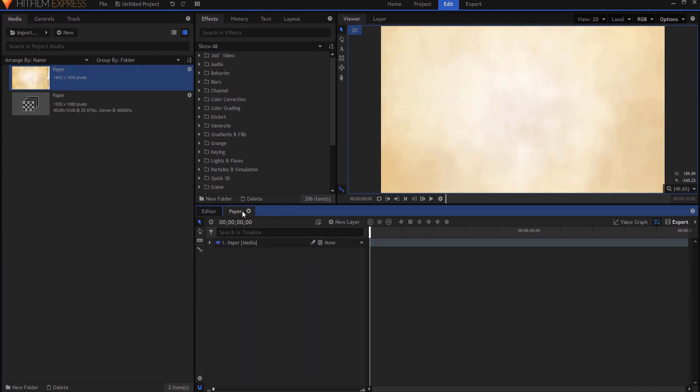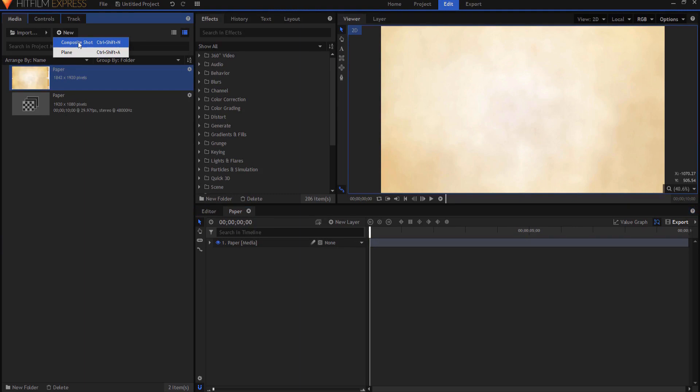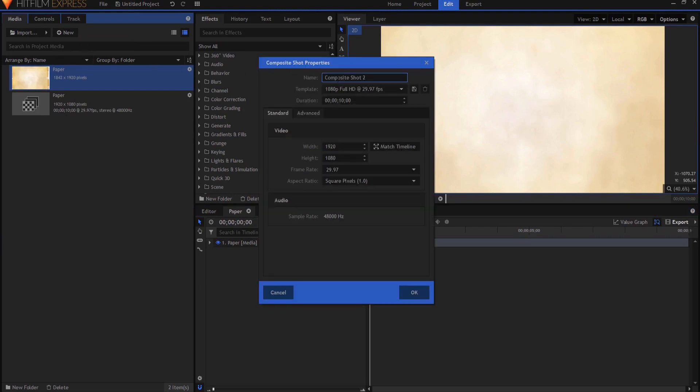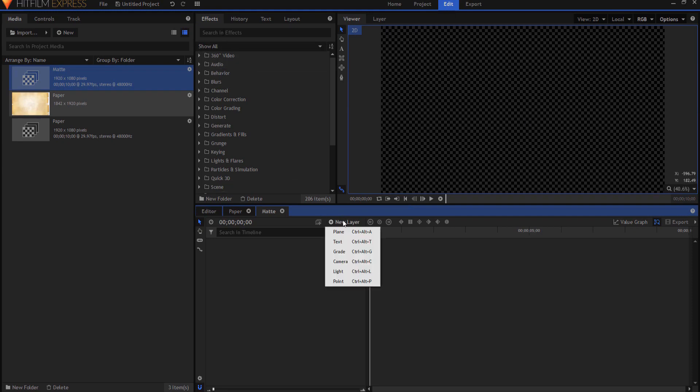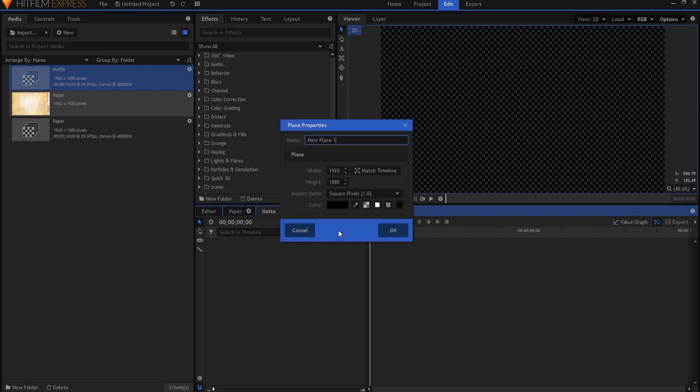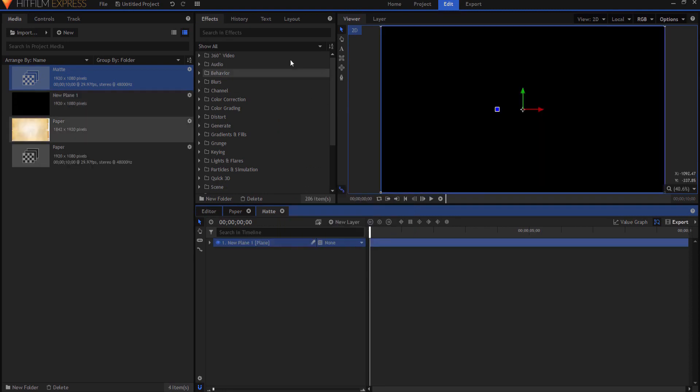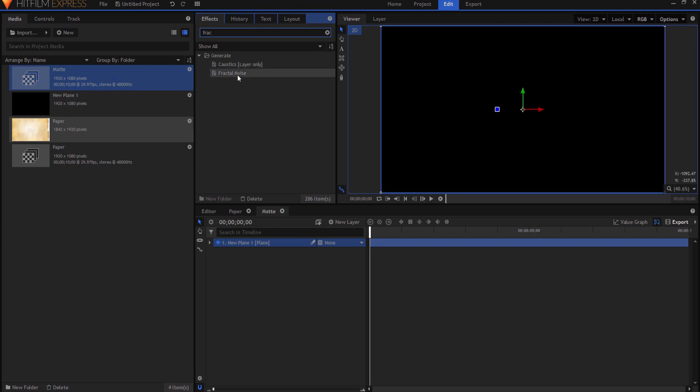The beauty of creating a composite shot with what you want in it is later on you can come in and change it, and I probably will do that. So now I'm gonna create a new composite shot, and this is going to be my matte, and the matte is what is going to dictate to the paper where the burn is happening. So I'm gonna start by creating a new plane layer, and it can be black. That's fine. Click OK, and I am going to use the fractal noise effect.